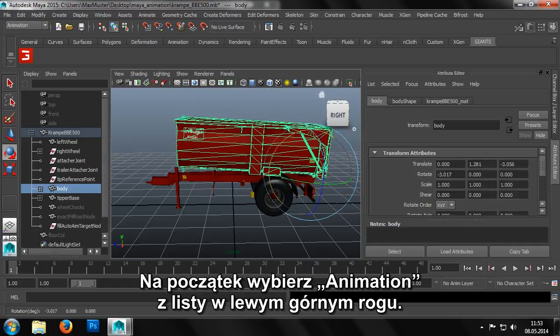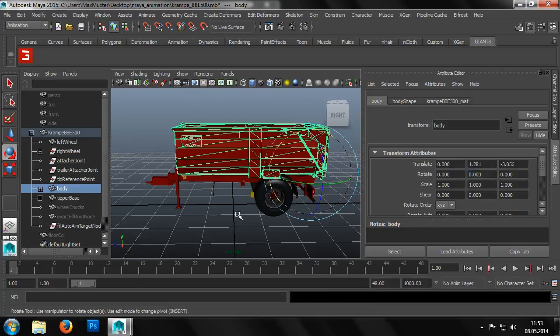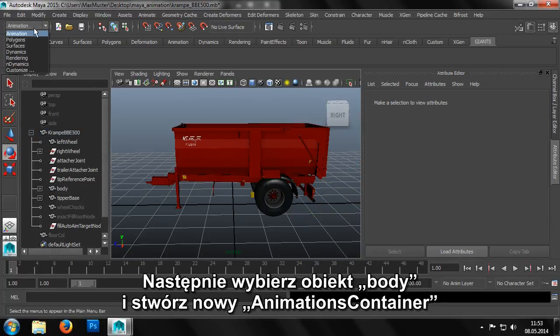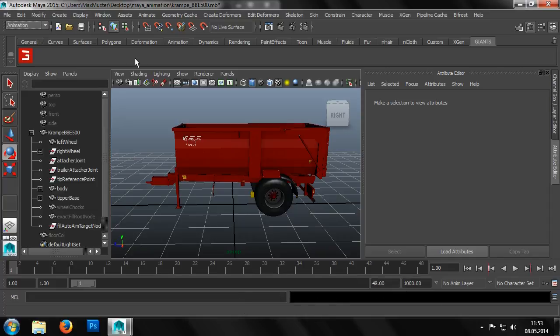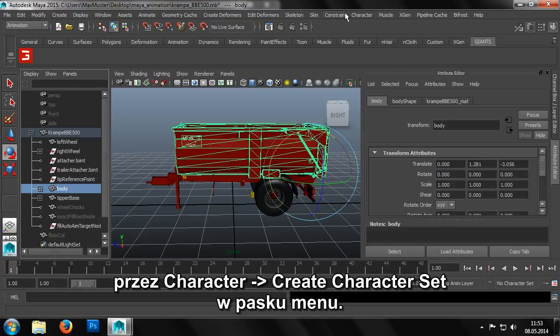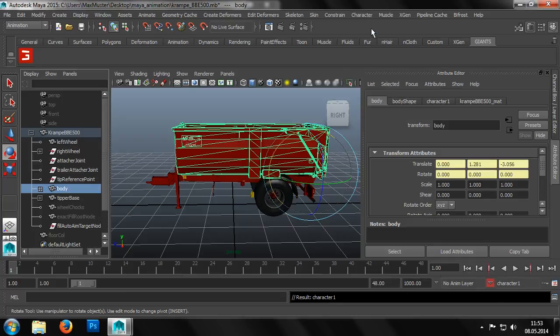To create an animation, we first set the menu set to animation. Then we can select the body object and create a new animations container via character, create character set in the menu bar.